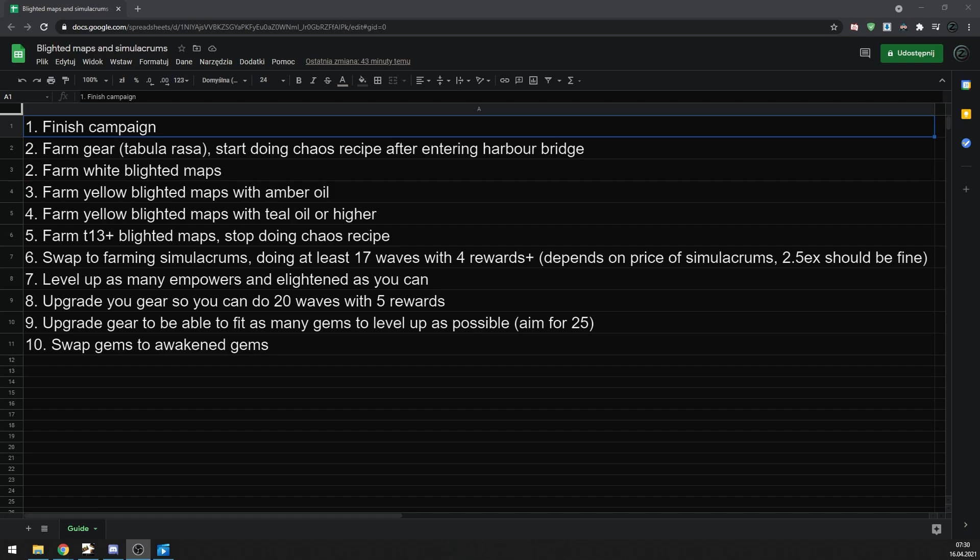Eventually, once you can afford it, you can swap gems into Awakened gems to level up them to level 5, which usually takes around 30 simulacrums. Each one of them takes around 20 minutes to run, so to run 30 you need around 10 hours. Profit from one leveled up Awakened gem is usually around 2 to 4 exalts. So if you are leveling 25 Awakened gems, you are looking at 50 to 100 exalt profit just from gems. And if you add other rewards, you can make up to 200 exalts just in 10 hours.